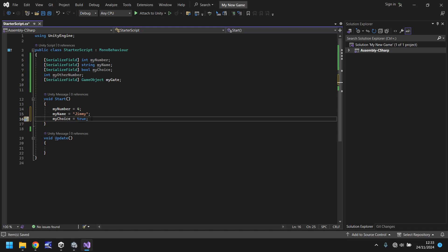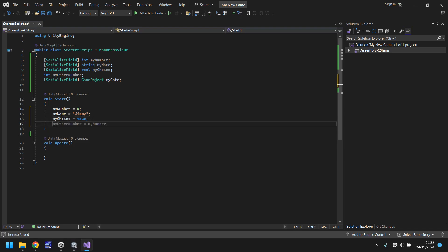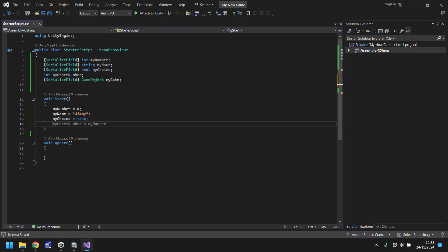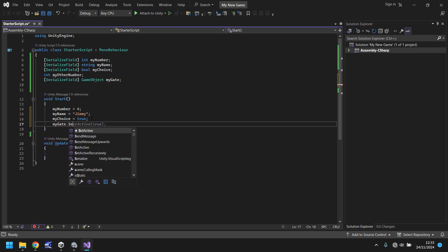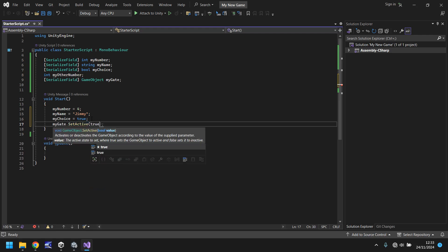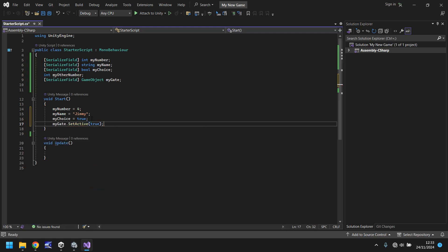And finally, what we'll say is my gate, we're going to make it visible. So the idea of what we'll do is, before we actually play the game next time, we'll turn off our gate. And then we'll make the script turn it back on. So we can say, my gate, dot, set, active, and in brackets, true, with a semi colon. Now let's save that script.